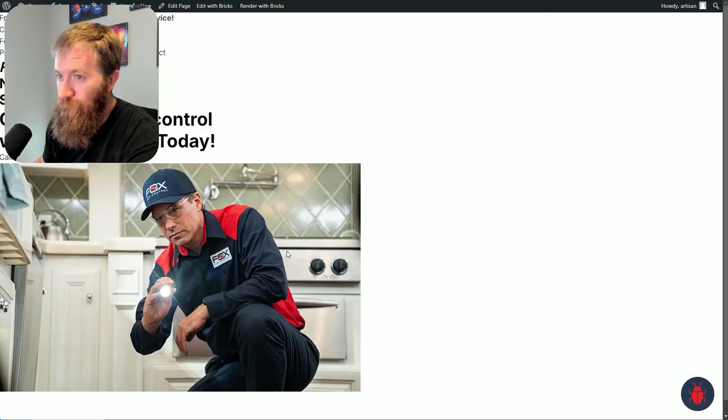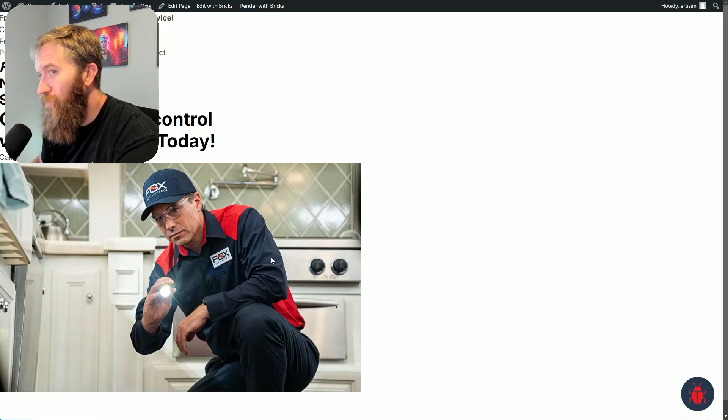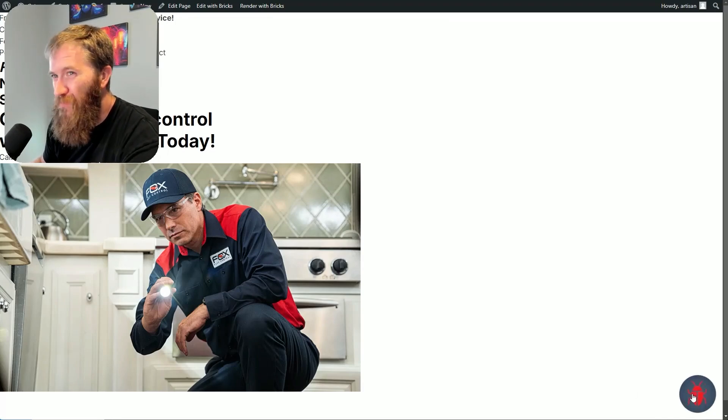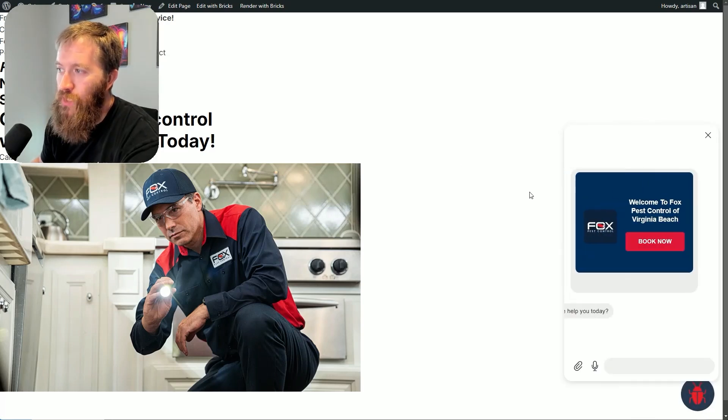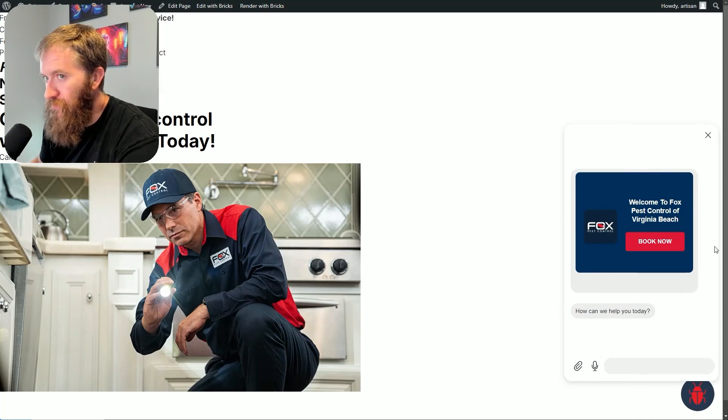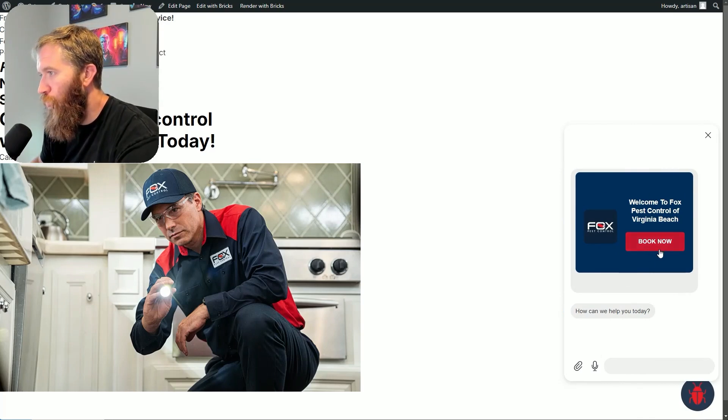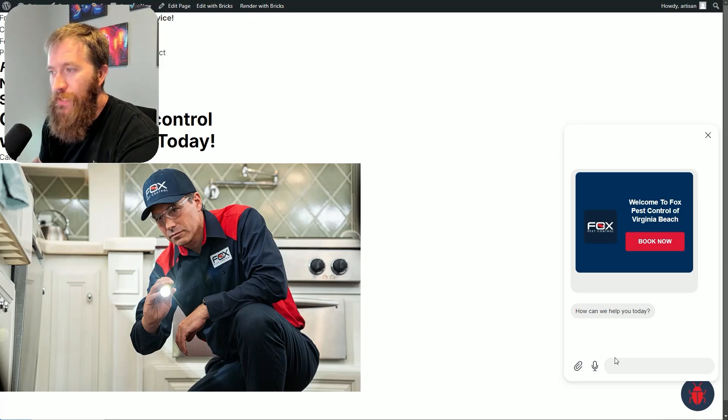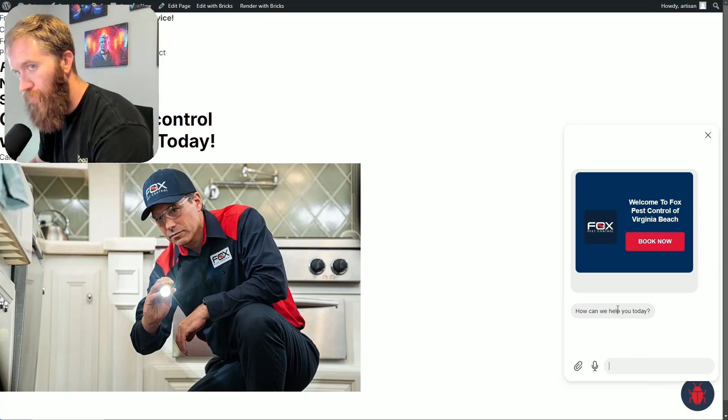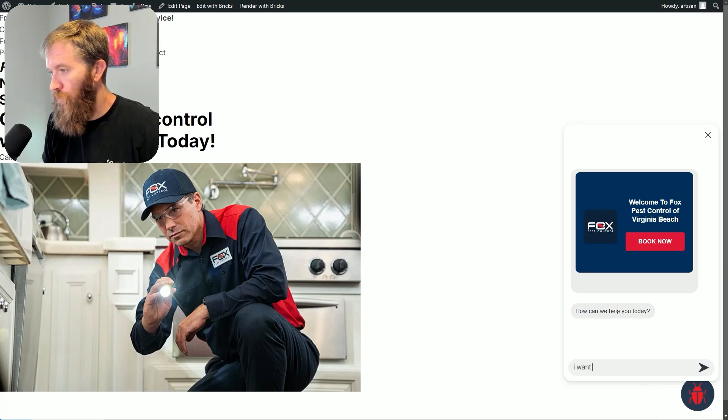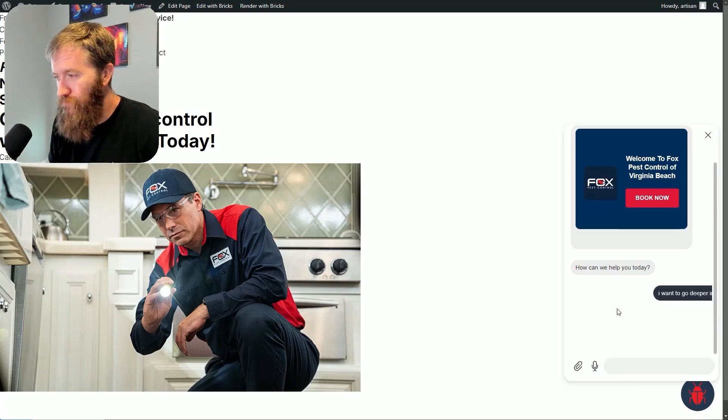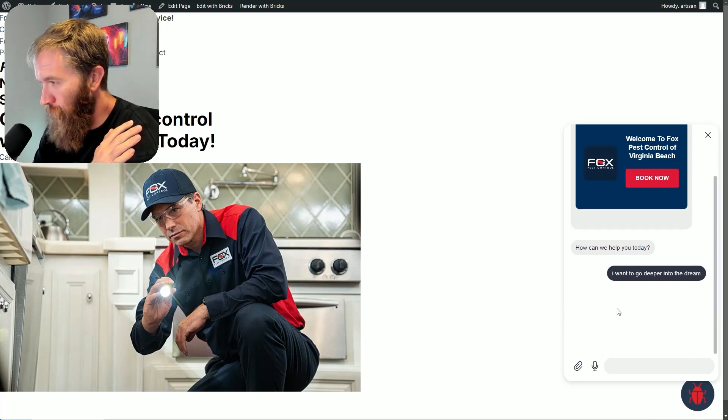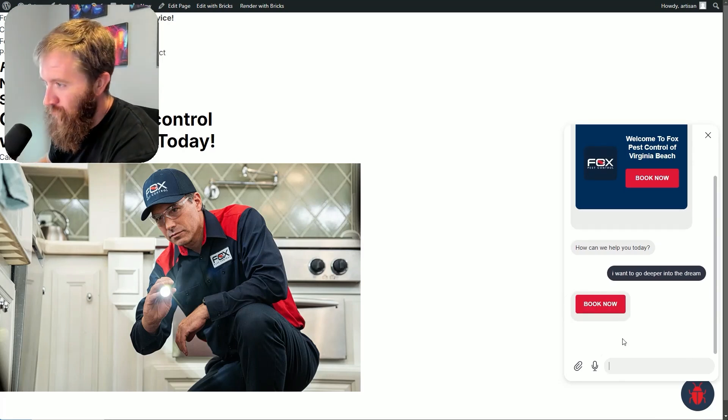Ignore the styling on the left side of this page, but for those of you that remember my pest control chatbot, here: Welcome to Fox Pest Control, our little book now appointment, how can we help you today? I want to go deeper into the dream—this is frameception after all.